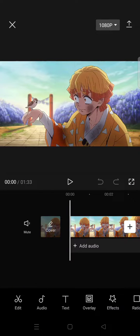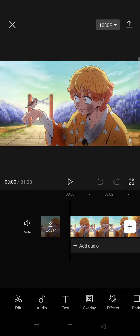Hi everyone, back with me again in this channel. On today's tutorial, I'm going to show you how to extract audio from video in CapCut. So if you've already done your editing and you want to add music or audio from another video, you can just convert the video into audio by doing this.